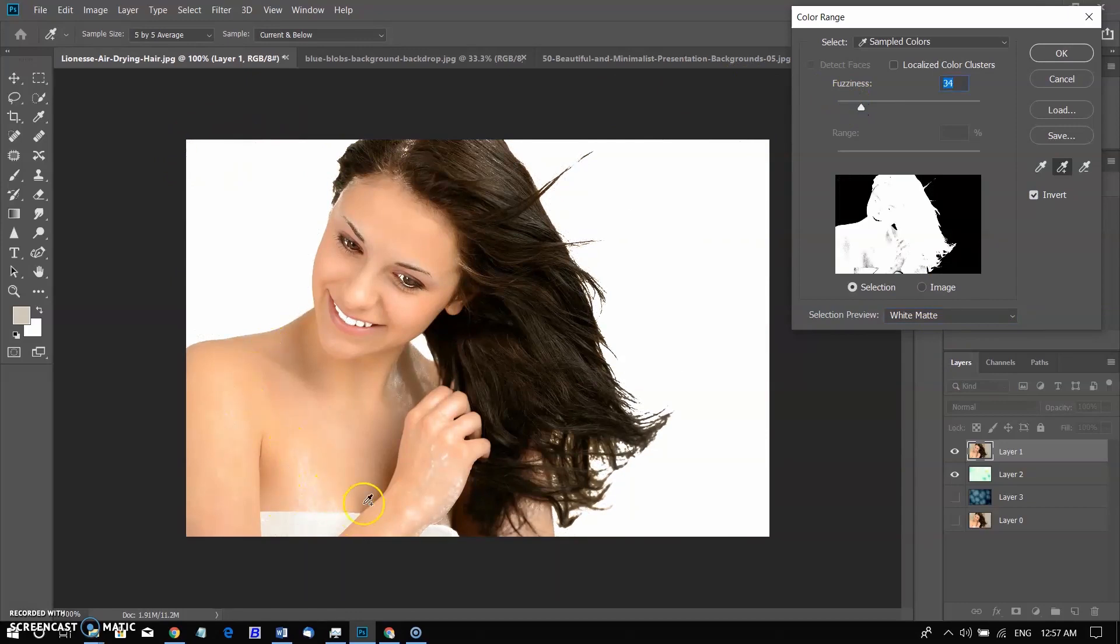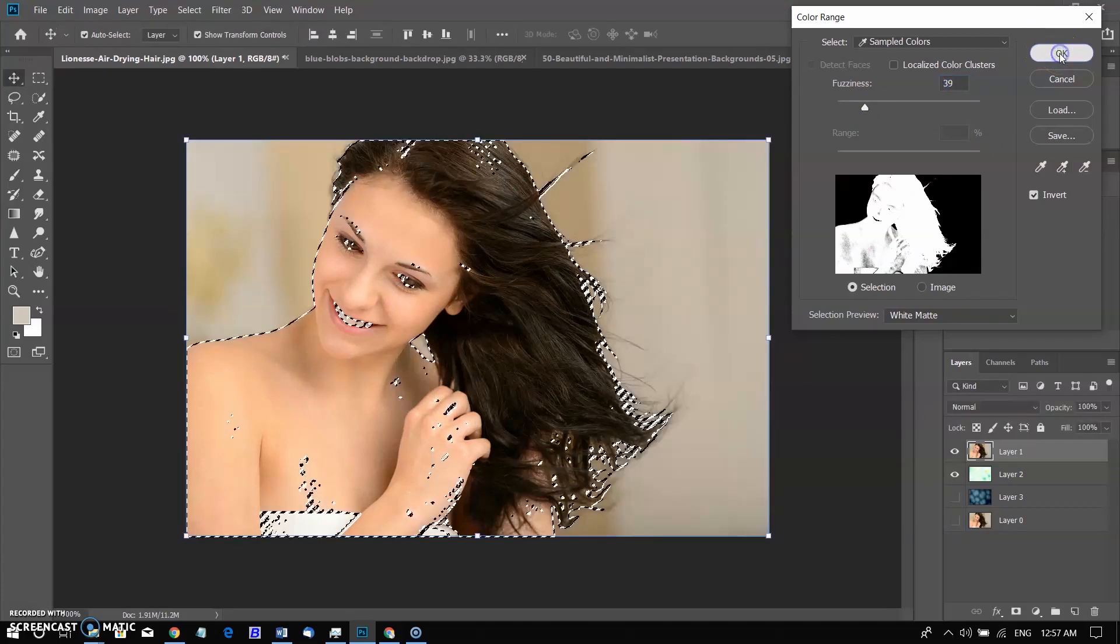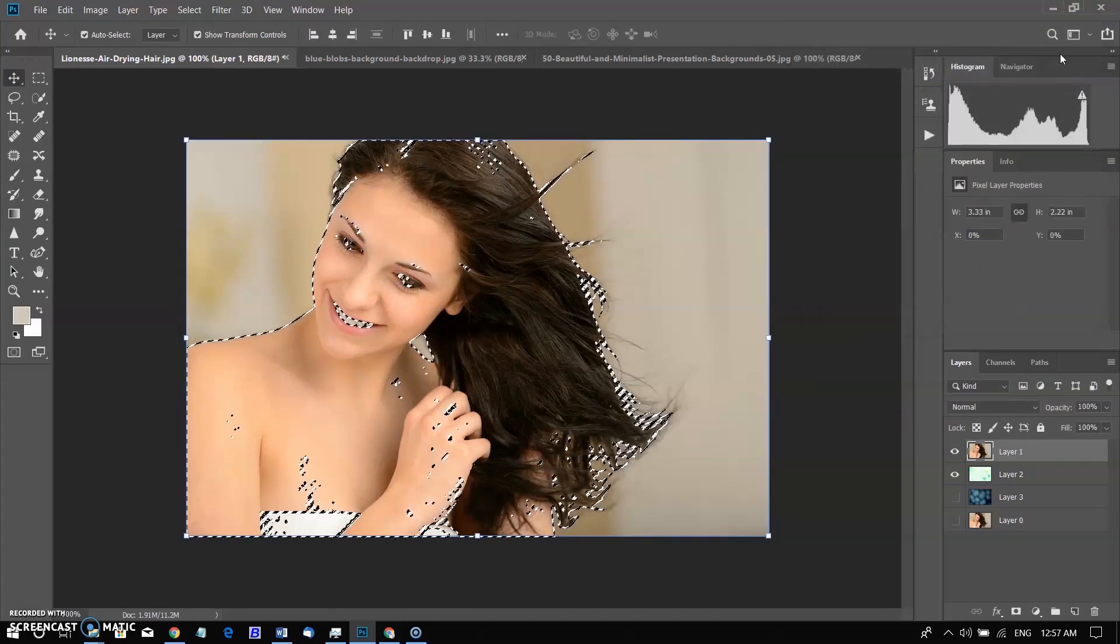But by doing so, some of the parts of the subject are also selected. It is because the skin color is matching with the background. If the background color was different, then it was easy. But it's not a big deal. I will take care of it later. Click OK and subject is selected now.